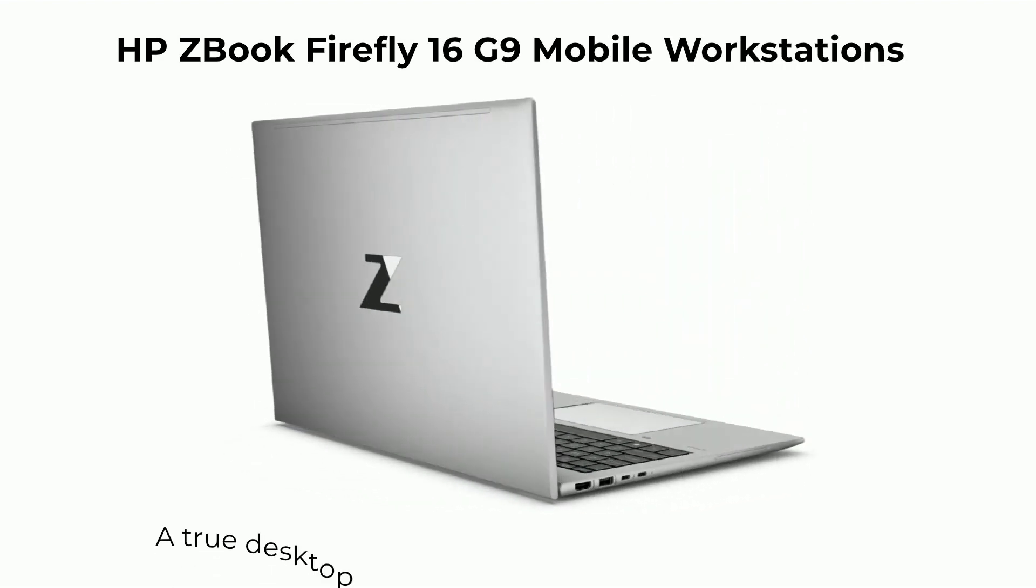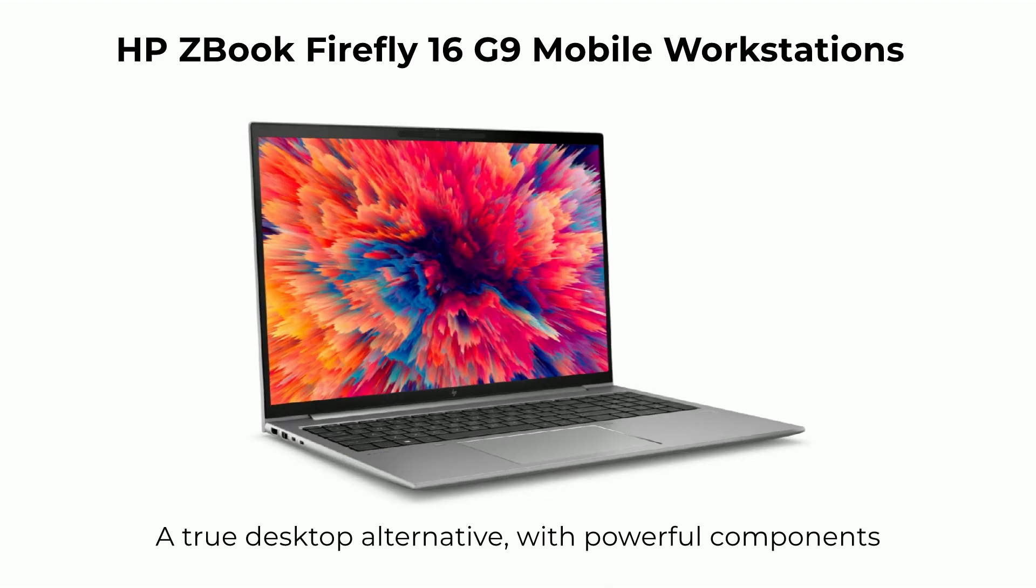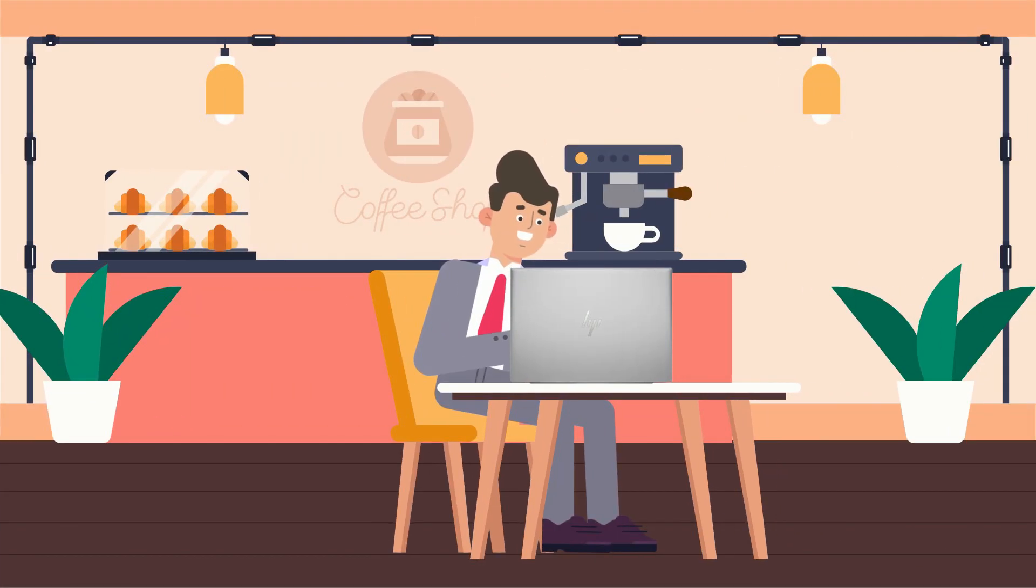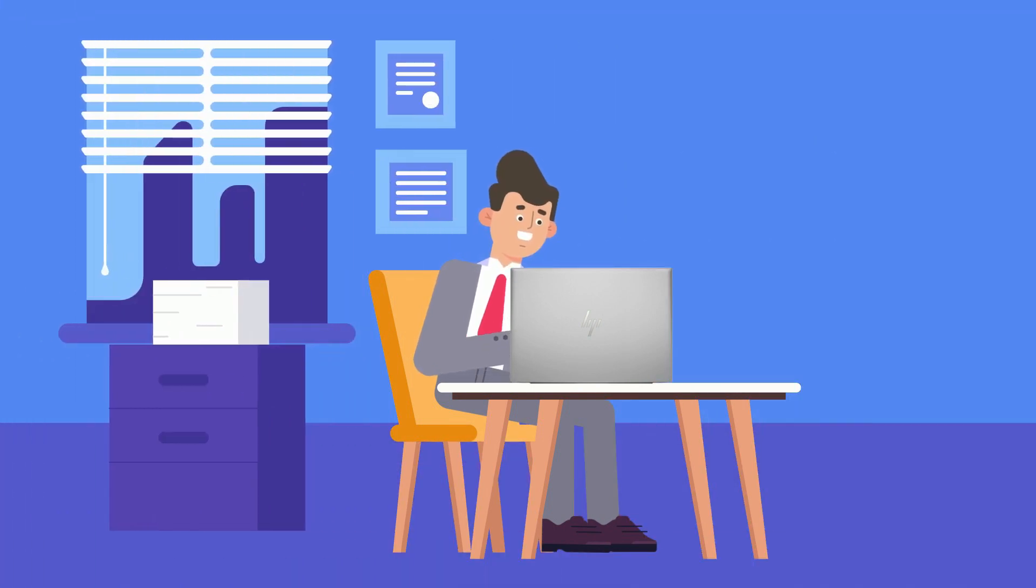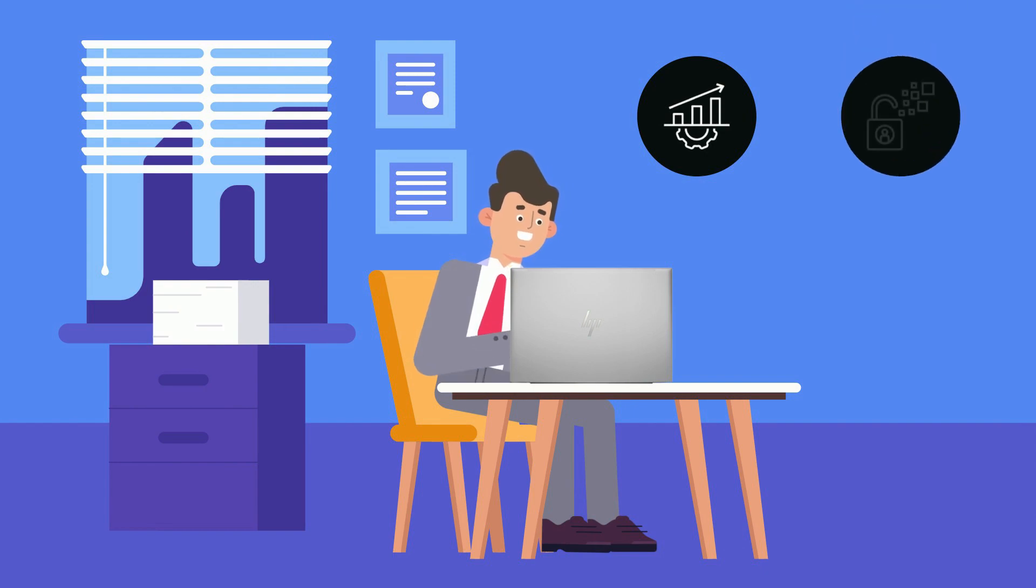These offer a true desktop alternative with powerful components. With the power and portability of a mobile workstation, CAD engineers can work on their designs from anywhere without sacrificing performance or security.